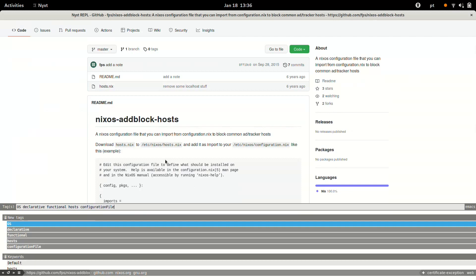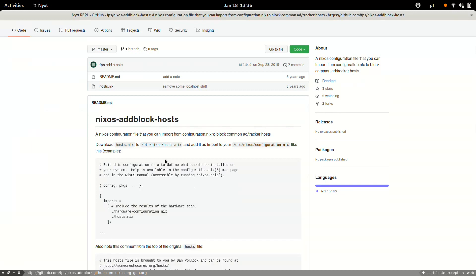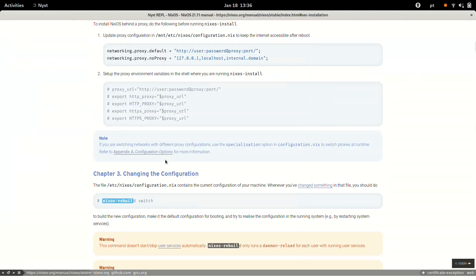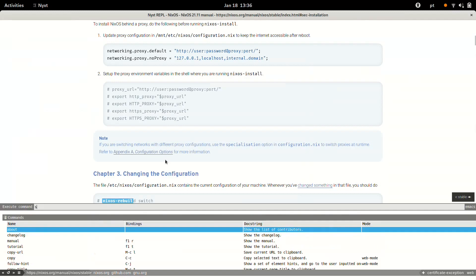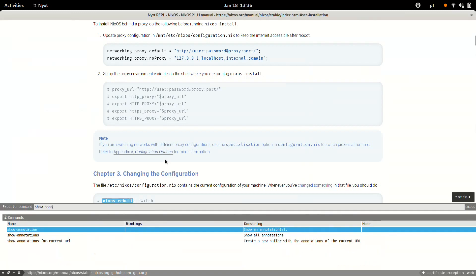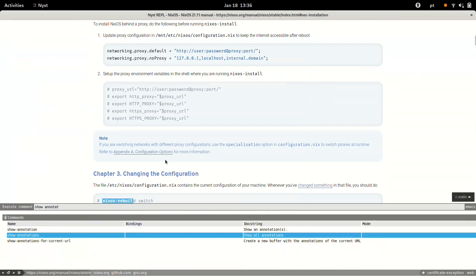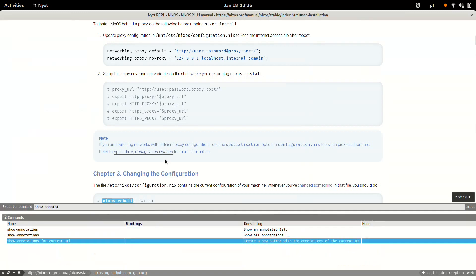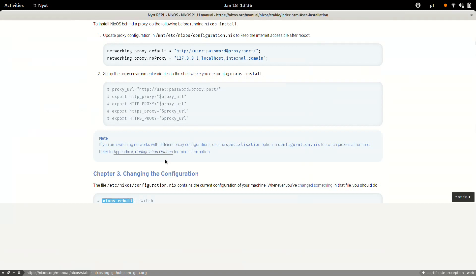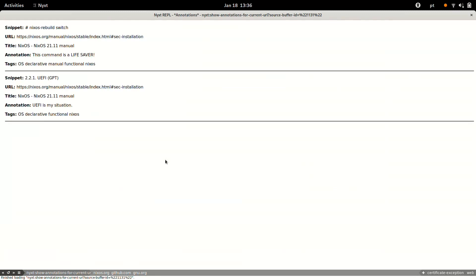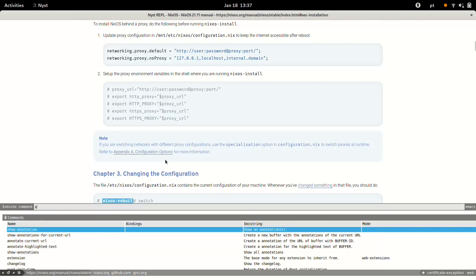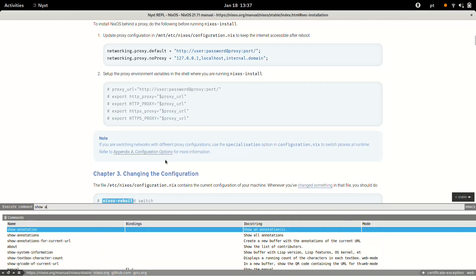Okay, cool. Now it's time to show you all these annotations. I can show the annotations just for the current URL, so if I'm in the NixOS manual, this is what I'm going to see - two annotations relating to the manual.